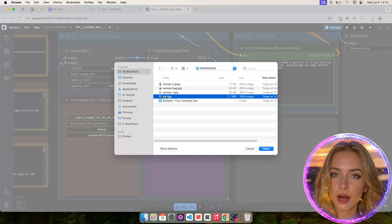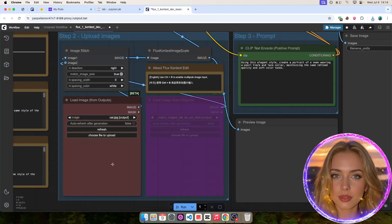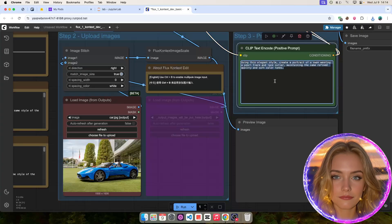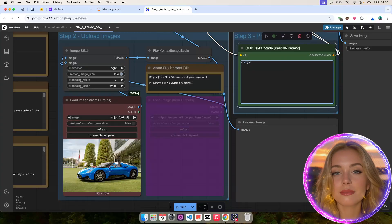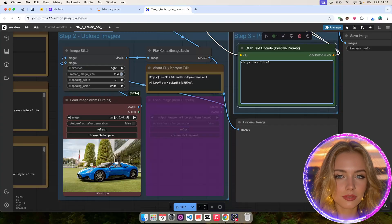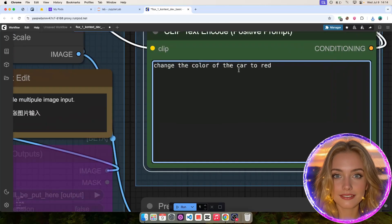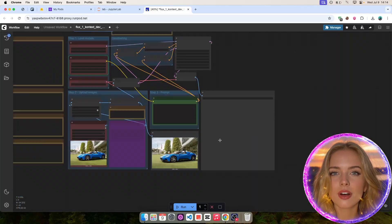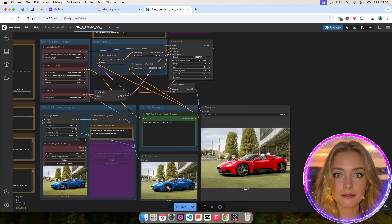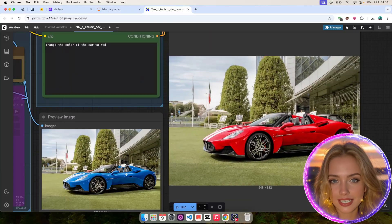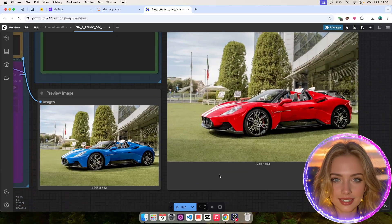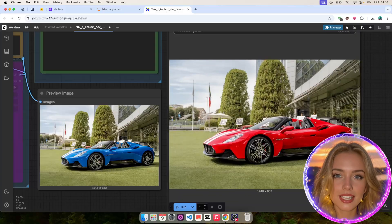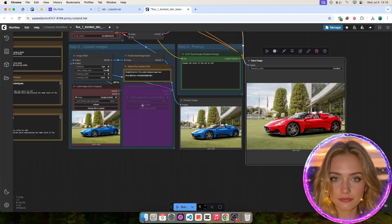Let's upload an image to get started. I'll be using an image of a supercar as shown here. For the text prompt, I'll just tell Flux Context to change the color of the car to red. Then, click on Run to execute the workflow. As you can see, Flux Context did exactly as told and changed the car color to red. Everything else stayed the same. Very impressive.